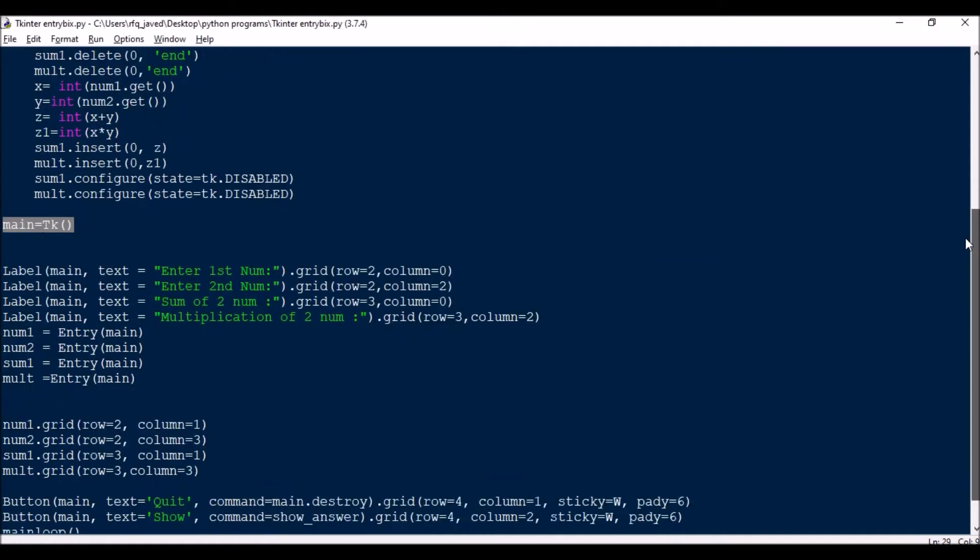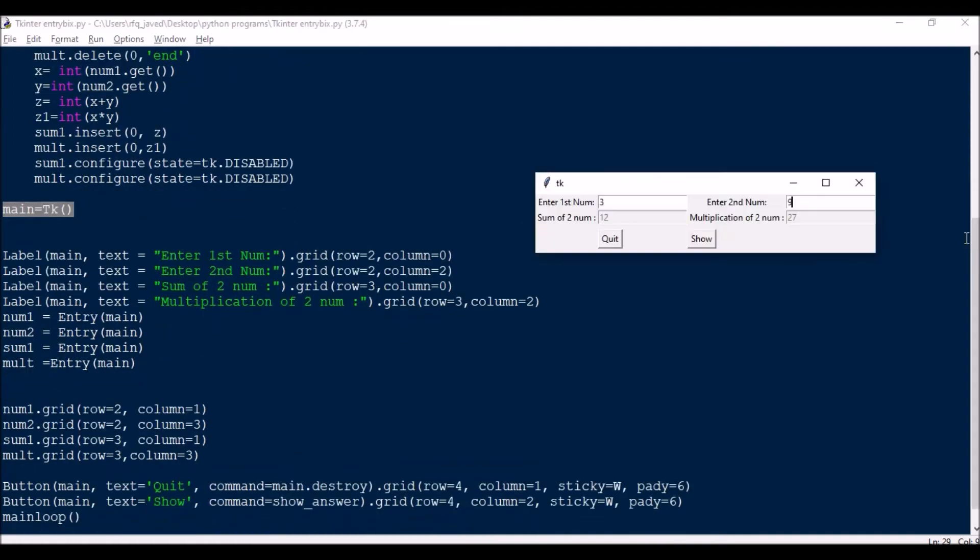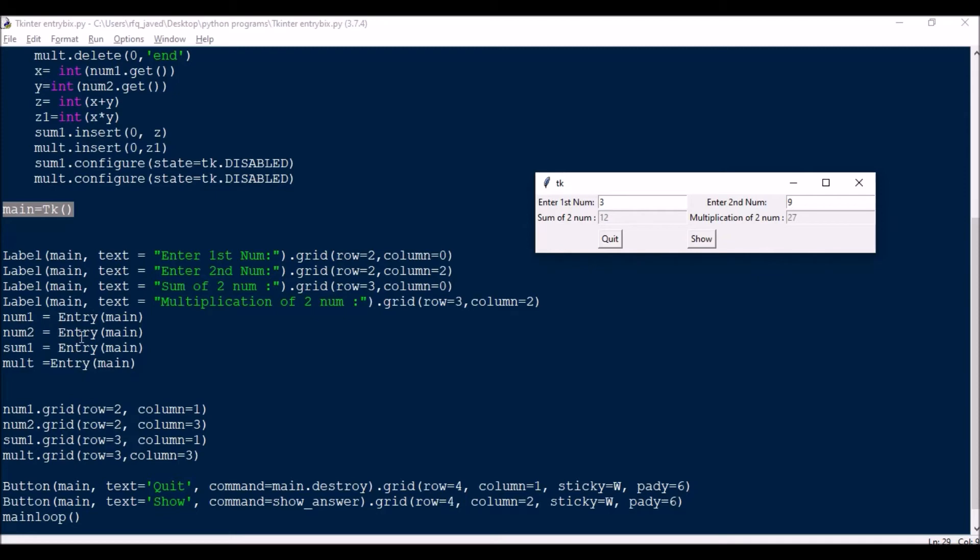Next I will be creating the entry widget, that is for number one, that's entry main. And again I have for number two, and then for the sum of two numbers and multiplication of two numbers. So num1, num2, sum1, mult1 entry boxes. Now I have created the entry boxes, but where do I need to place them?